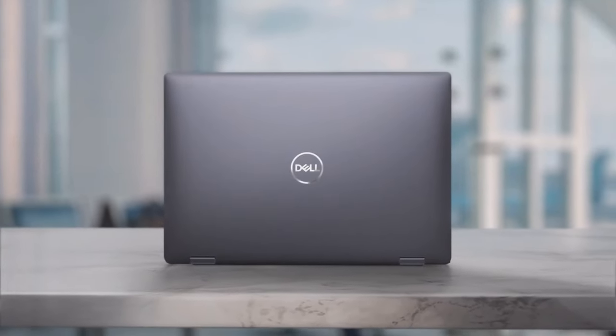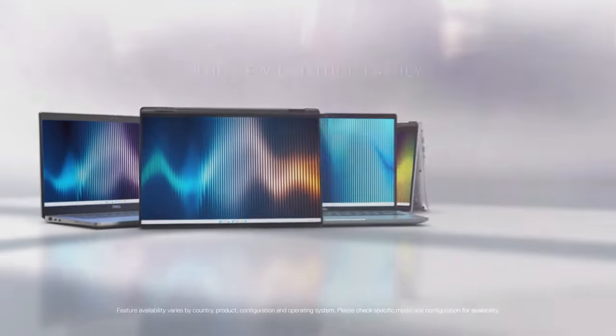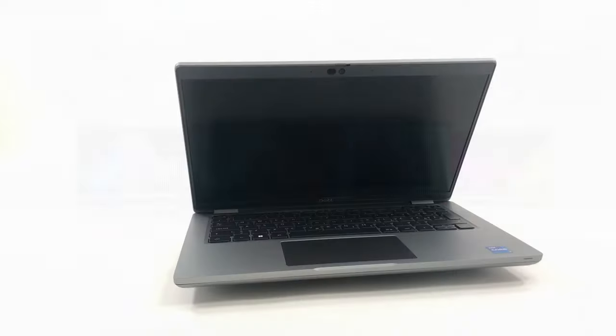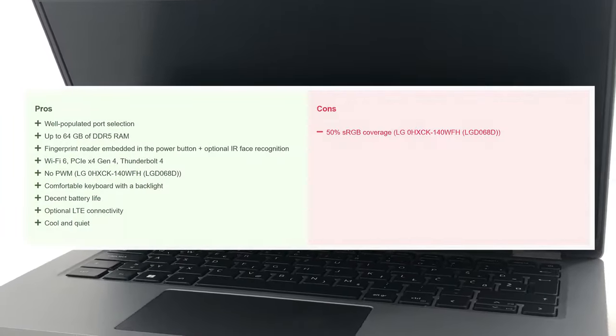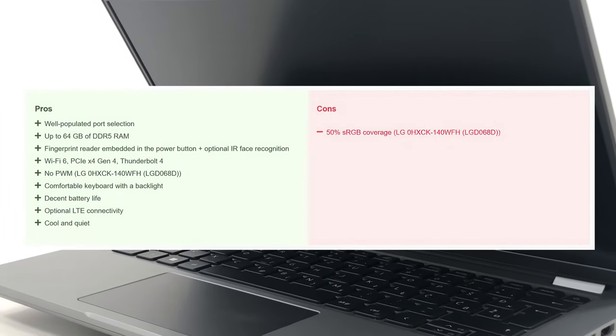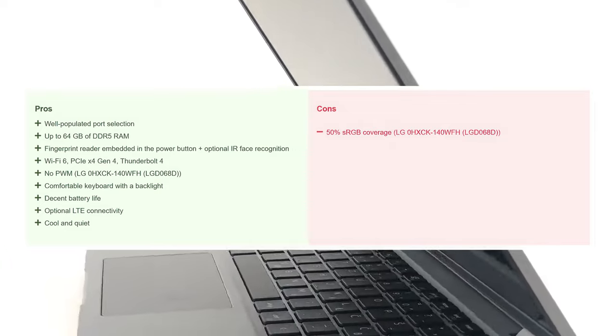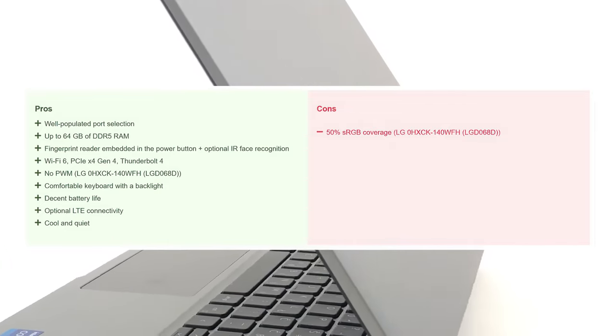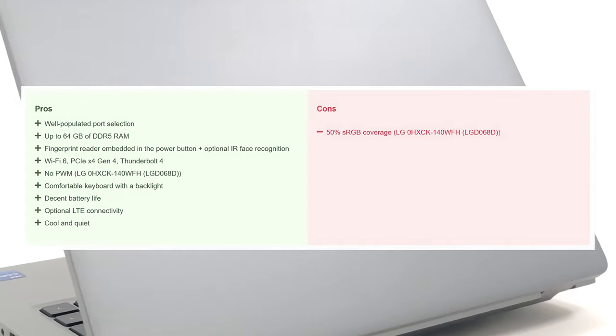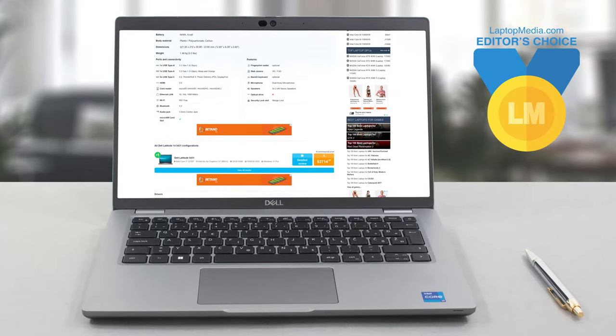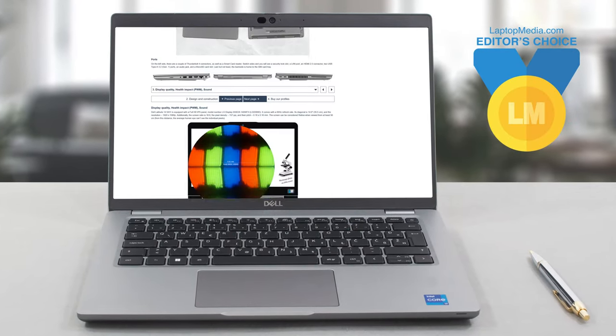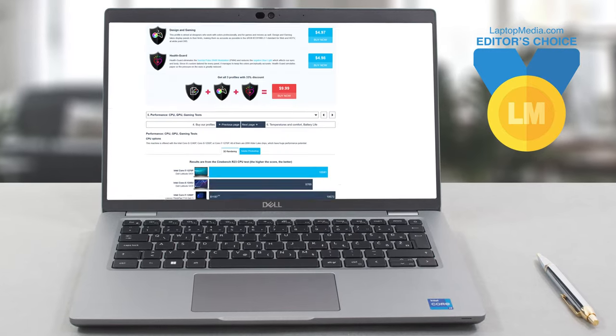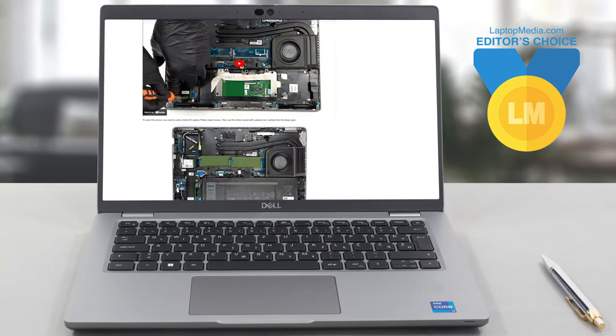The Dell Latitude 14 5431 is a great office machine with a lot of power on the go. It manages to stay portable and the battery lasts for a while, so there's next to nothing to be sad about if you decide to pick one up. Even the display can be swapped out for a better unit, so you're not losing anything. If you want more information about the Dell Latitude 14 5431, we have a full in-depth review on our website, which you can find below.